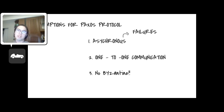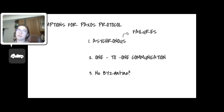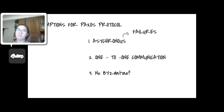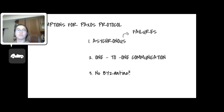It also implies that potential failures can exist in all three phases. The second point is on communication, and I have to emphasize that only one-to-one communication is allowed. Furthermore, there are no Byzantine failures, which means no proposer will propose a faulty message to other nodes.